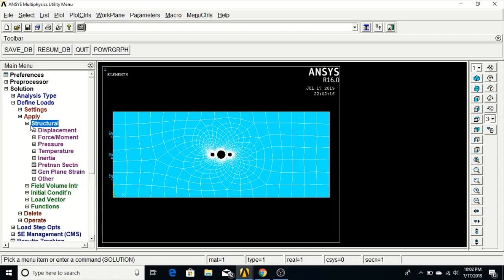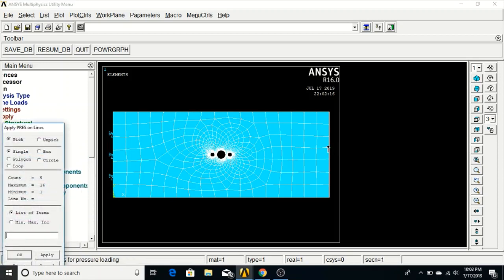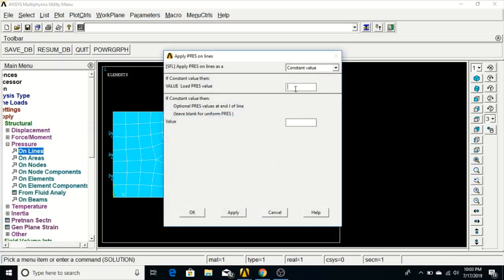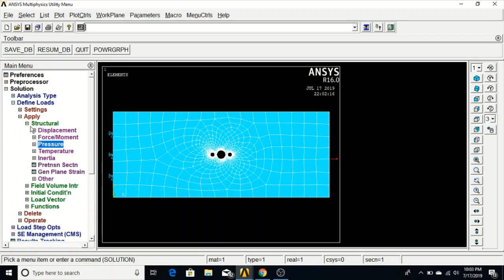Go to Apply, Structural, Pressure, On Lines. Click the right side of the plate and click OK. Apply a value of -1E6. Note: a positive value corresponds to compression and negative to tension. Click OK. The boundary conditions are now fully defined.